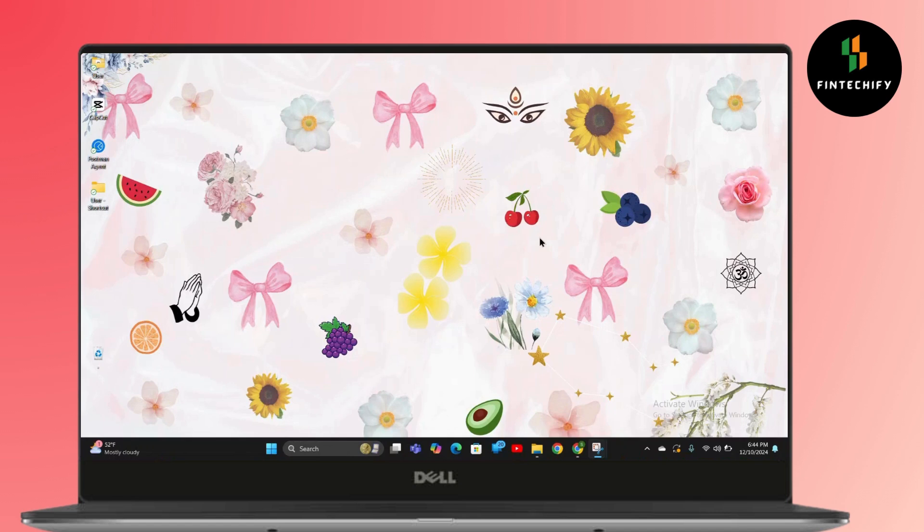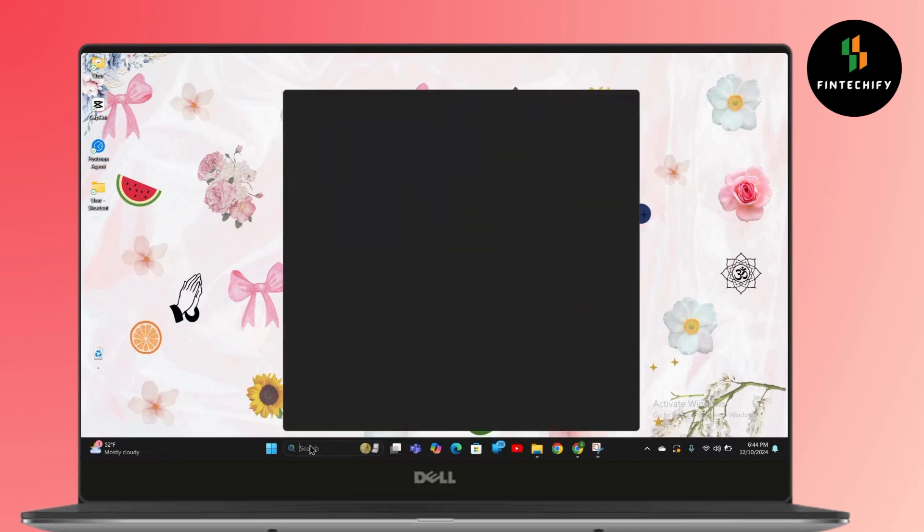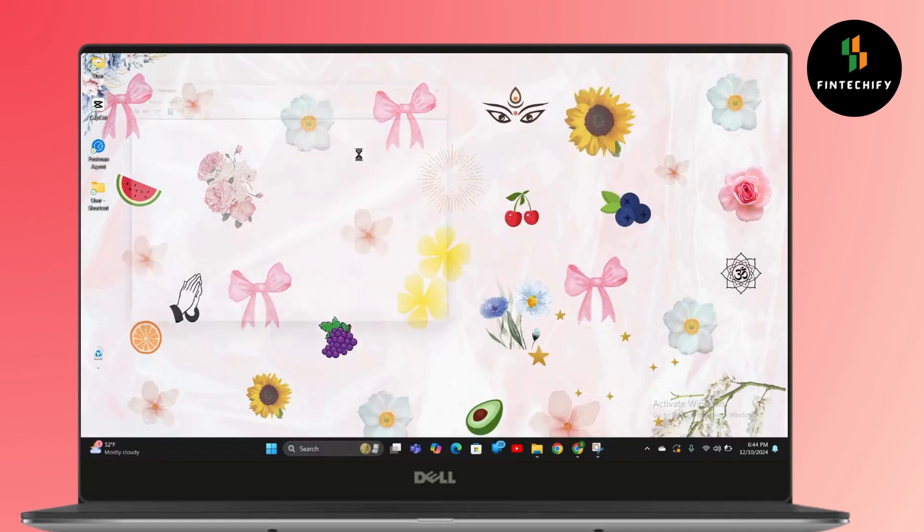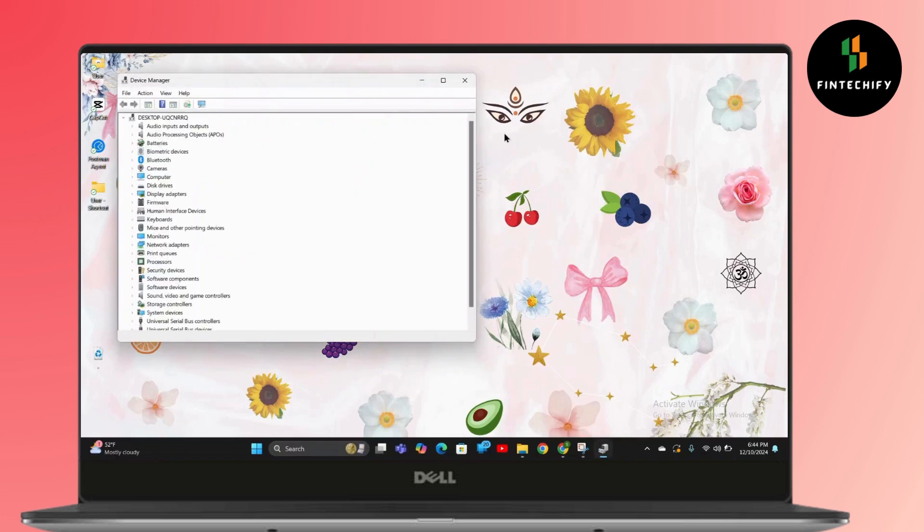First, open your Device Manager. Then go to Monitors and click on Monitors.